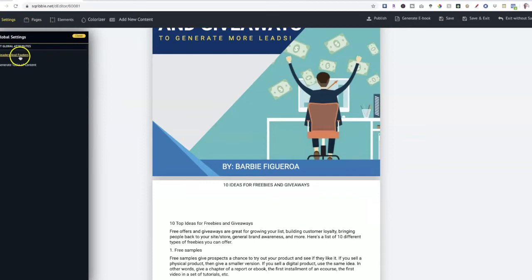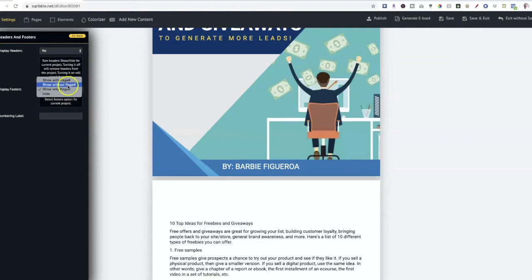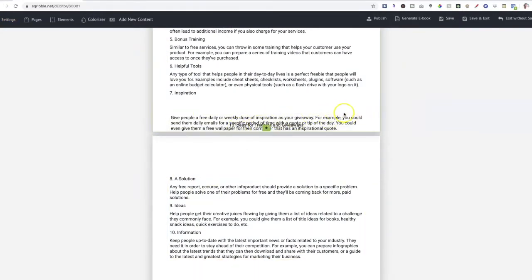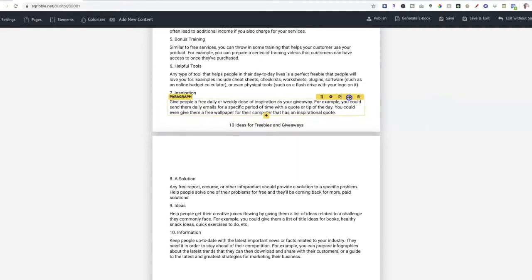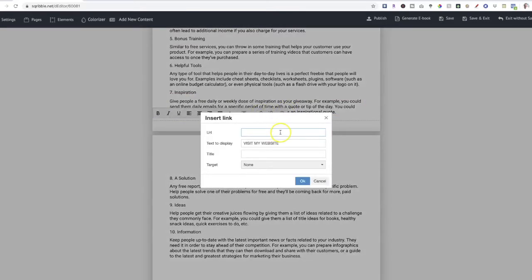Then I'll go ahead and change out the author name and put 'by Barbie Figueroa,' and center that. Over here in the settings area you have your header and footer options — you can choose to display or not display them. You can also add a footer option: show only page number, show without page number, or show with page number. Now I want to drag up some overlapping elements and then I'm going to add a clickable link — for example 'Visit My Website' — so your freebie can also send readers to your funnel offer, opening in a new window.